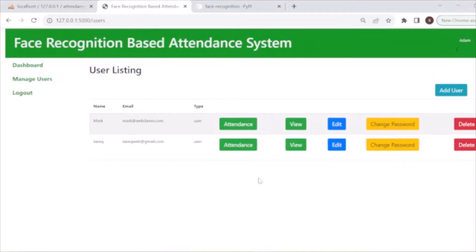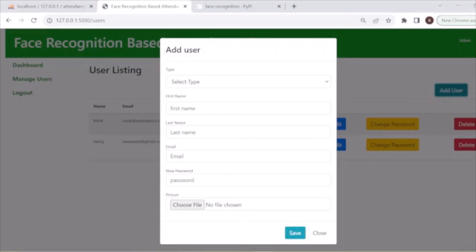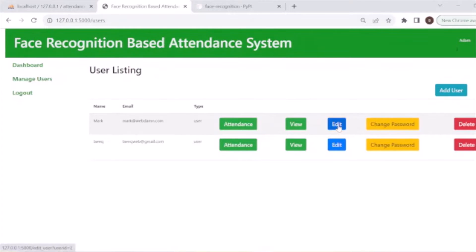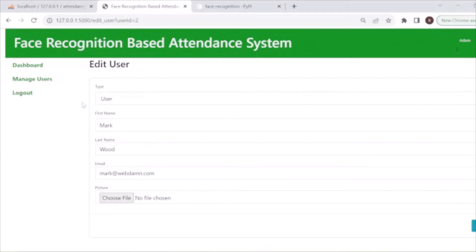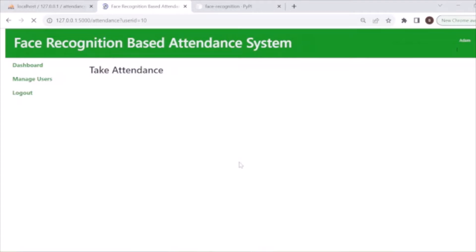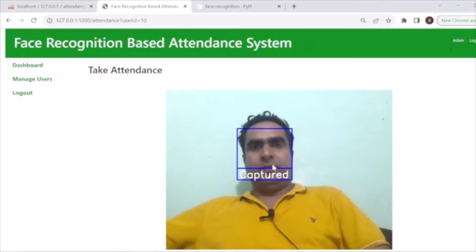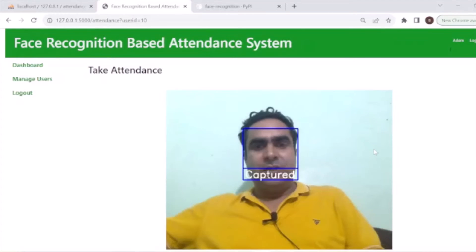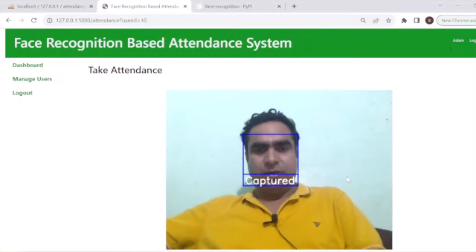This is the demo of the system. Here the admin will add users — admin or normal users — with user details. The employee or student pictures will be uploaded here, and can also be uploaded during profile edit. The admin can then take attendance using face recognition by capturing the face.